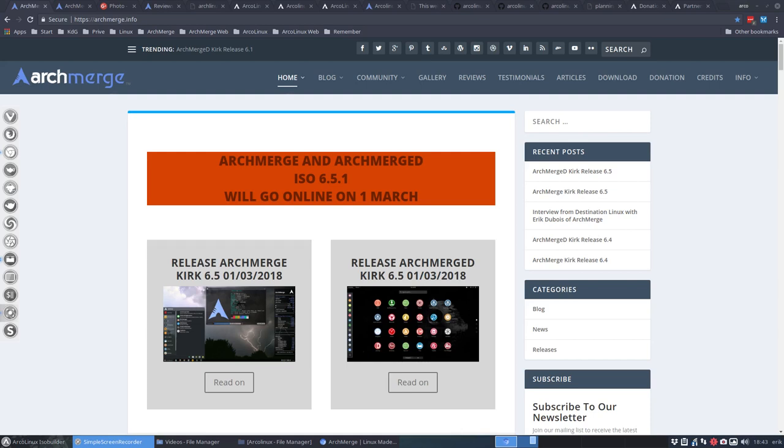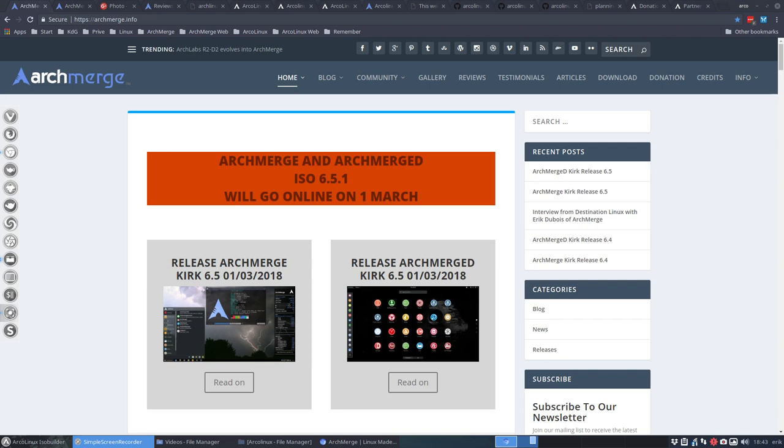Hi, welcome to this video. This is not a tutorial, this is a broadcast of news. What's going on at the headquarters of ArchMerge? What's the team doing? Well I have five points in this video for you.